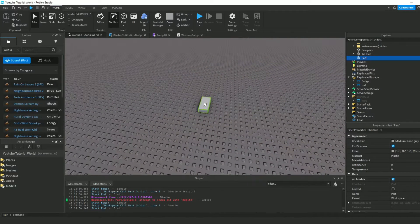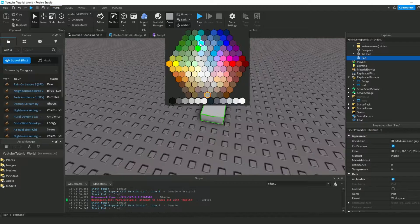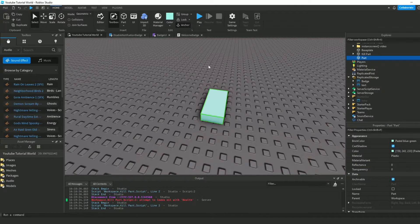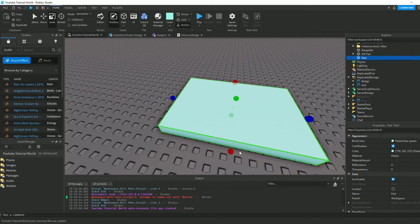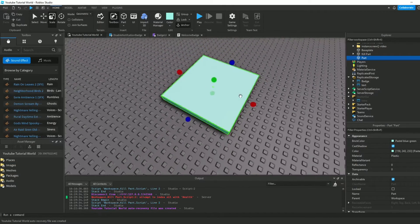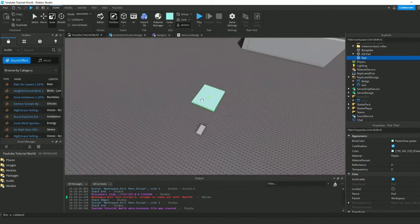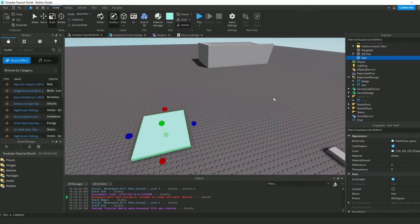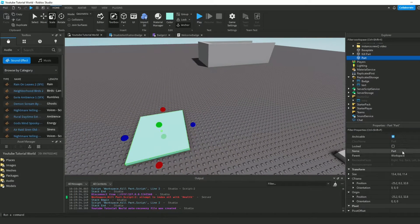Now that we've done that, let's get our part. Anchor it, of course. Change the color to something like a pastel bluish-greenish. Make it decently sized. Put it in Workspace. And now, just to be more organized, we can call it 'UI opener'.